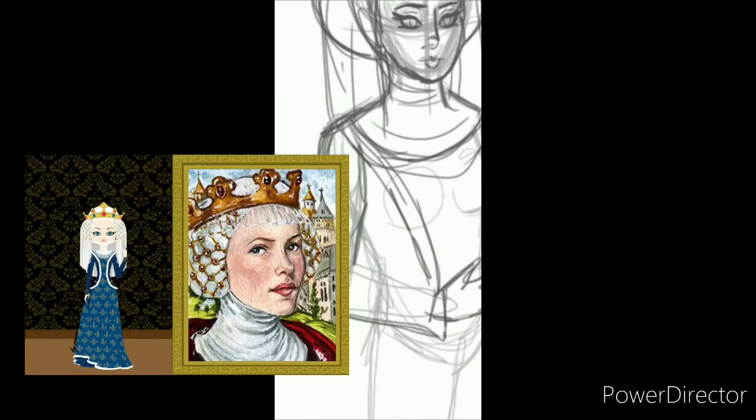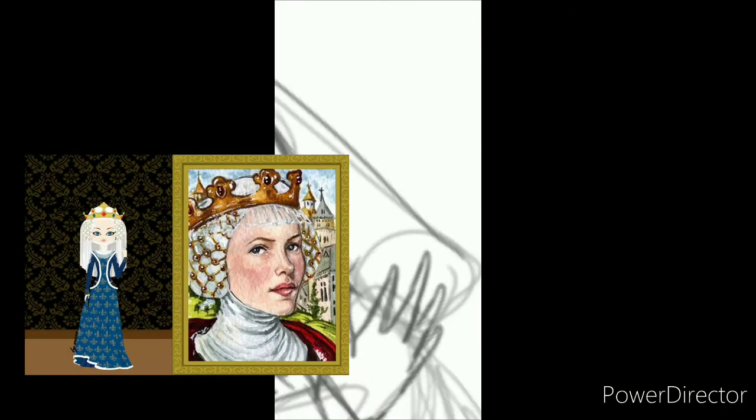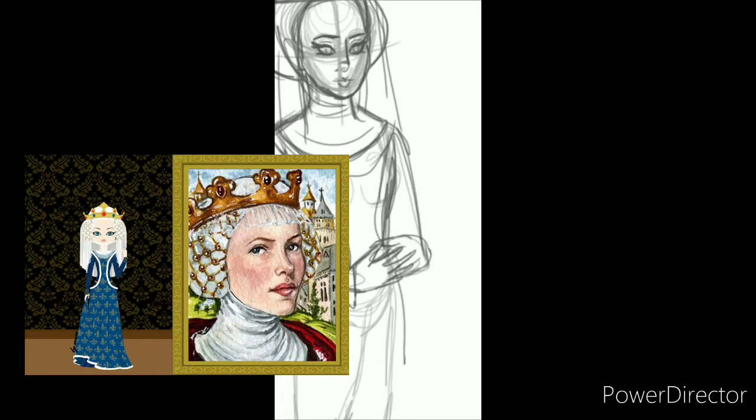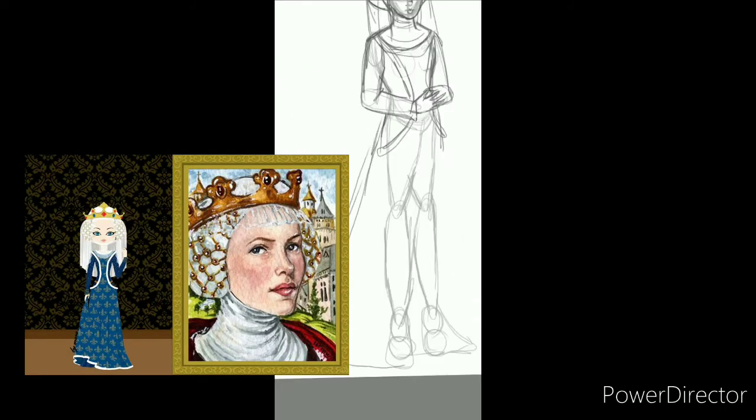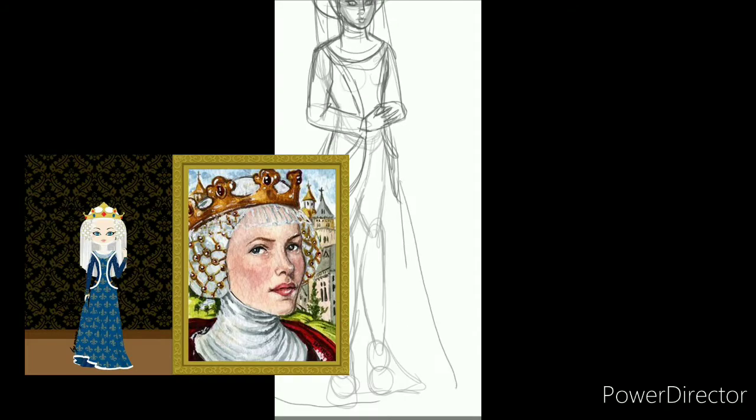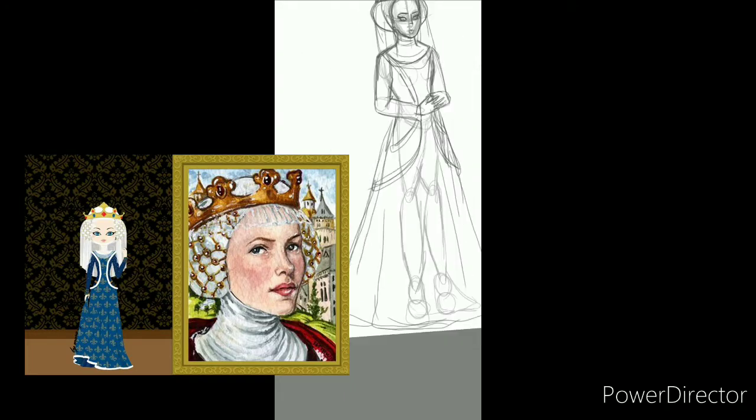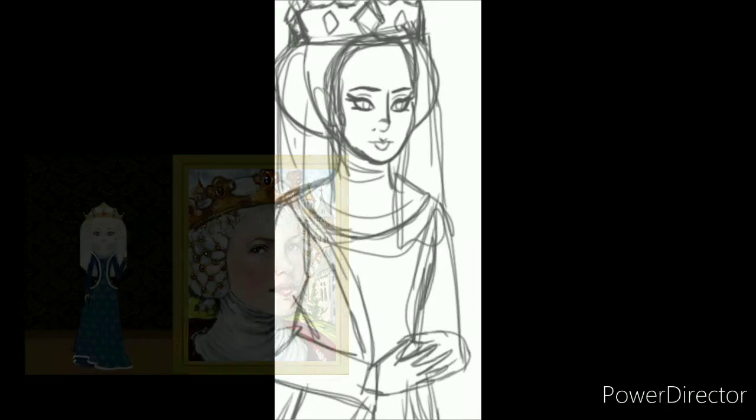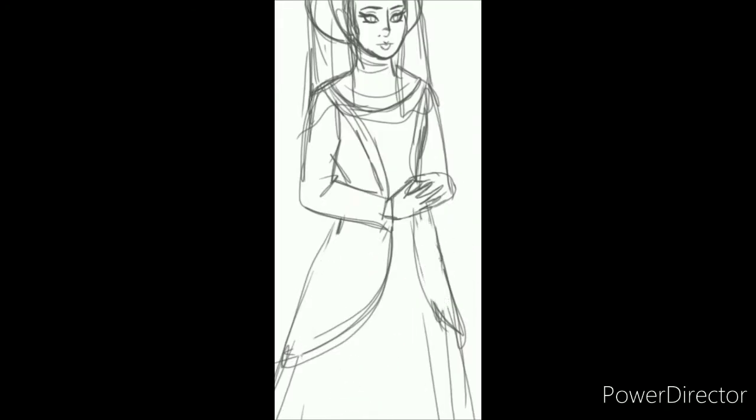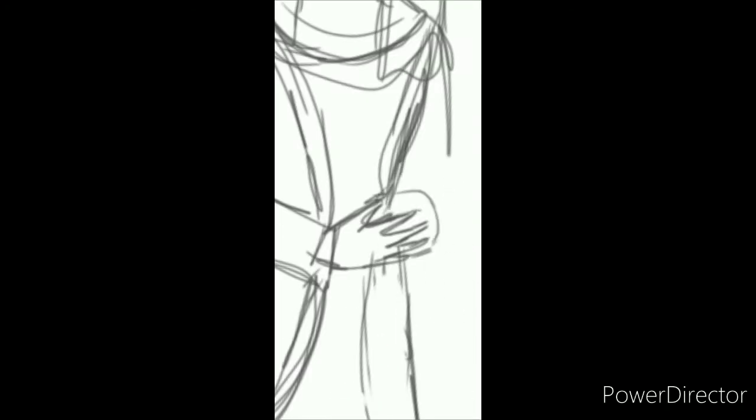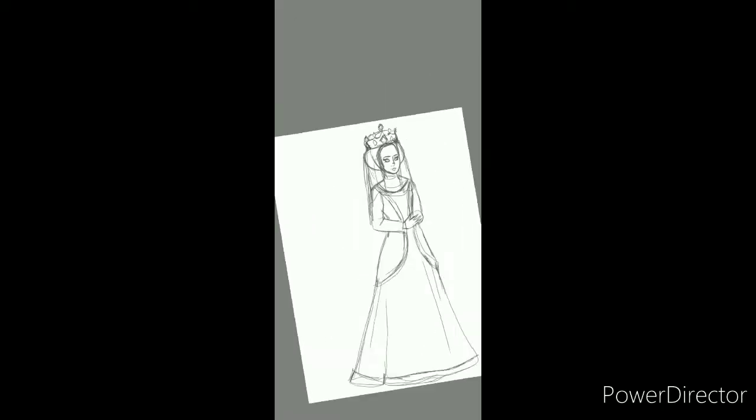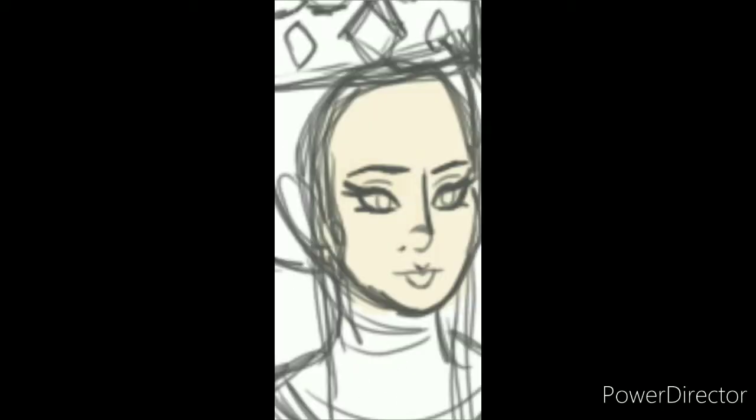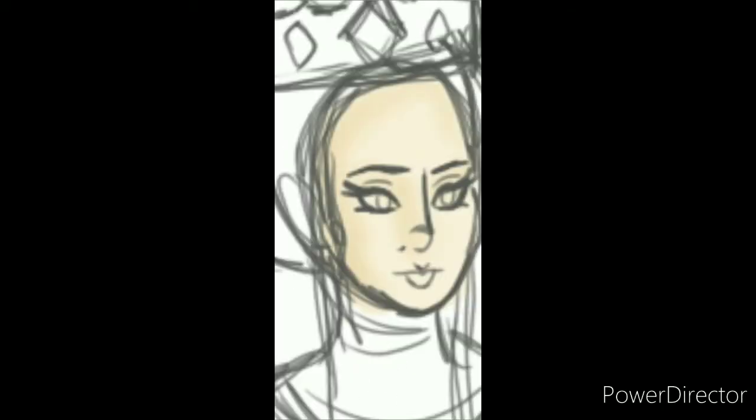And by the way, here's the reference I used for my take of Isabella. Shout out to Mara Soap for the inspiration for her take that helped me with this.